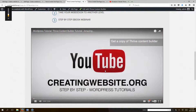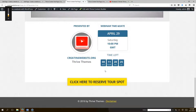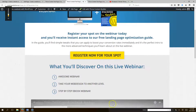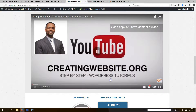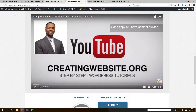That's how simple it is! Don't forget to subscribe to our videos. This is CreatingWebsite.org, where our mission is to teach you how to create a website. We'll talk to you later — bye bye!